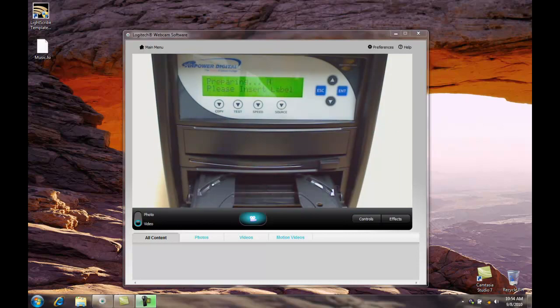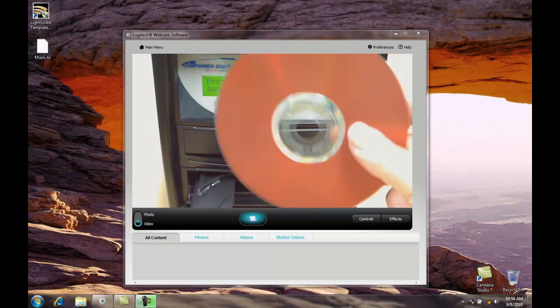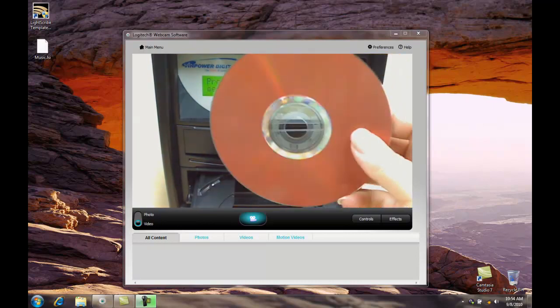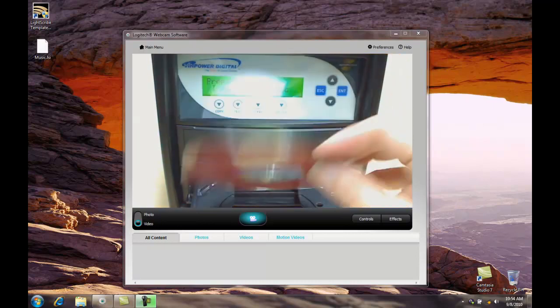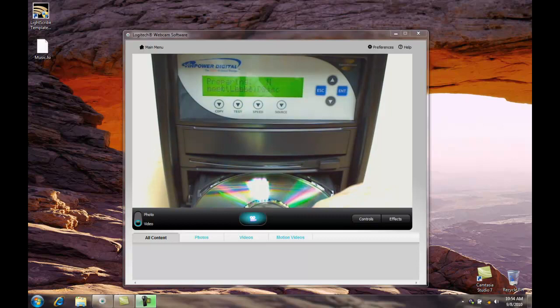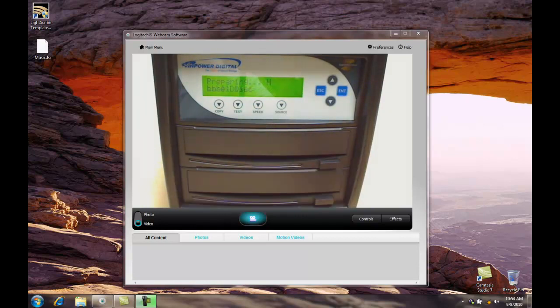The drive opens. We need to put our LightScribe disk in, label side down. Go ahead and close the disk drawer.